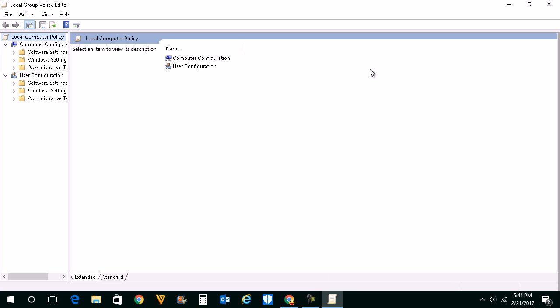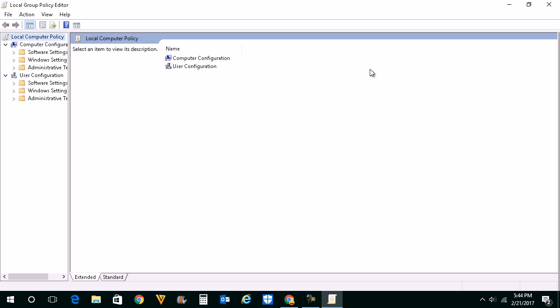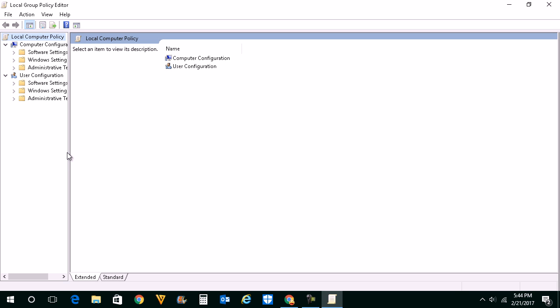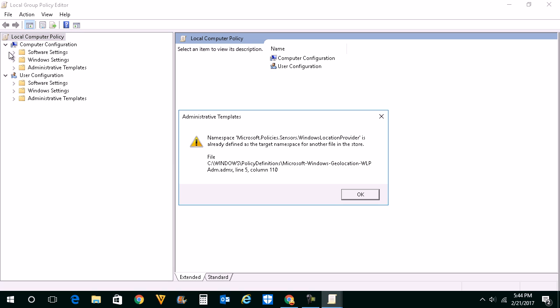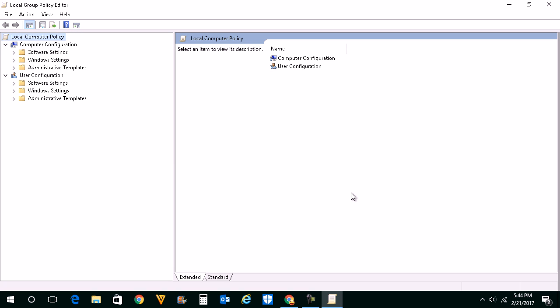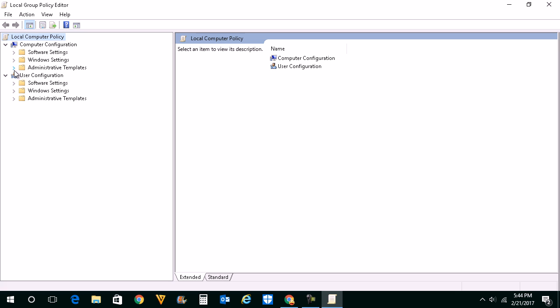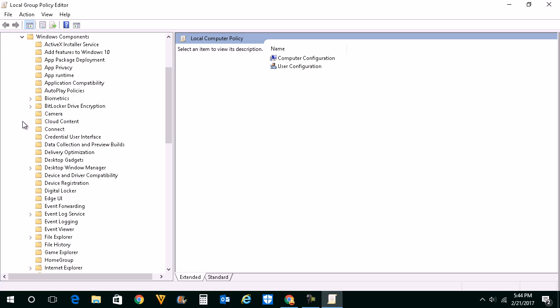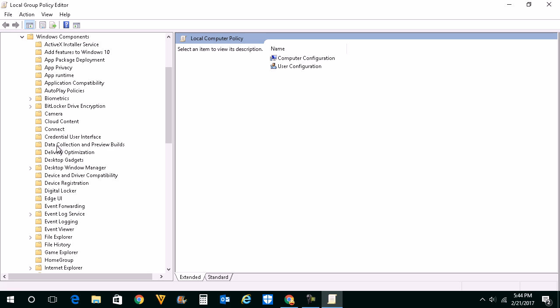Once you open Group Policy Editor, you will go to Administrative Templates. Then scroll down and look for Windows Components. Go to Data Collection and Preview Builds.